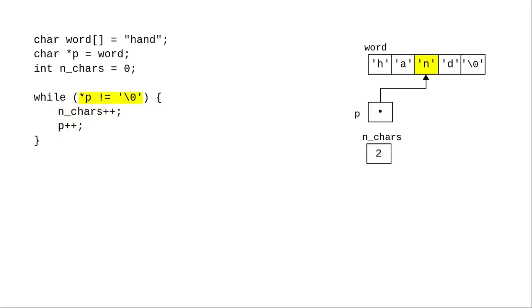The 'n' isn't the null character, and we perform the loop body again, adding 1 to the number of characters and advancing the pointer.